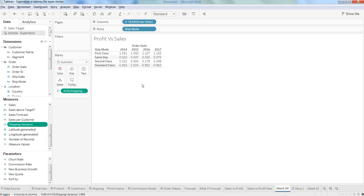Then what you can do is take advantage of custom calculations that are available here in the marks shelf.